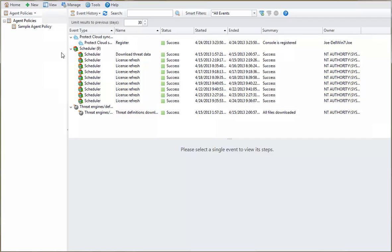You'll also need an agent policy that is configured to use the Protect cloud service. This is done by simply enabling the Sync with Protect cloud checkbox within an agent policy.